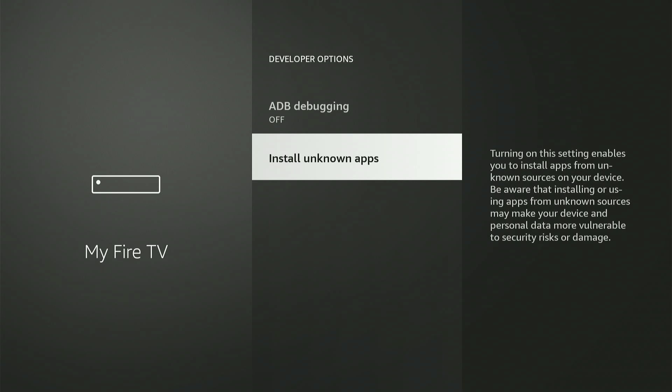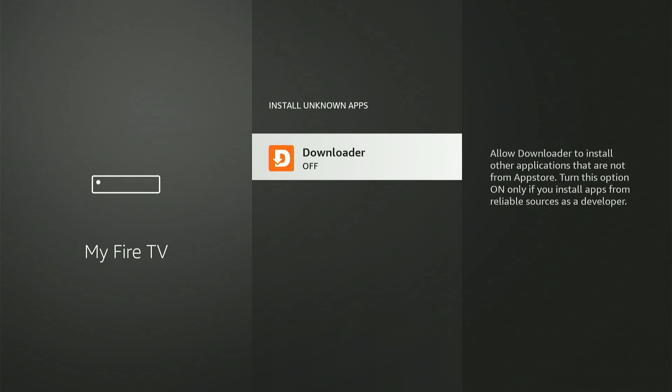But in most newer Fire Sticks, you'll see something slightly different. You'll need to go to Install Unknown Apps. Once you're there, find Downloader in the list and toggle it to on. That's it. Downloader is now ready to help us get ES File Explorer.